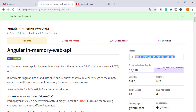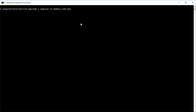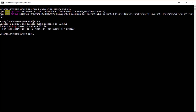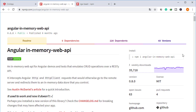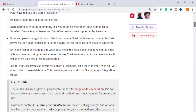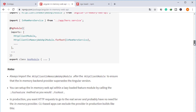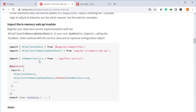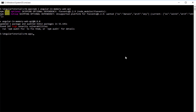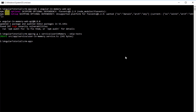Next, we are going to use Angular in-memory web API. I am copying the content and pasting it into my common folder. The in-memory web API is now installed in my application. Next we are going to see how to implement in-memory web API in our application. For that we have to create one service and inject that service in the module file.